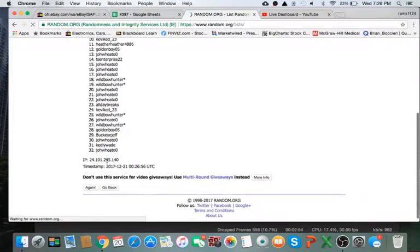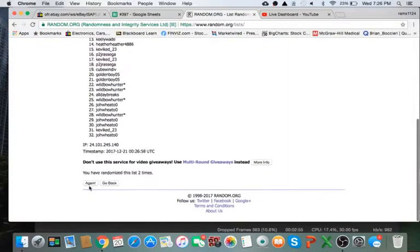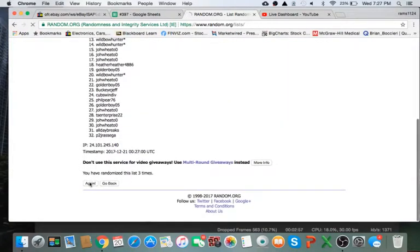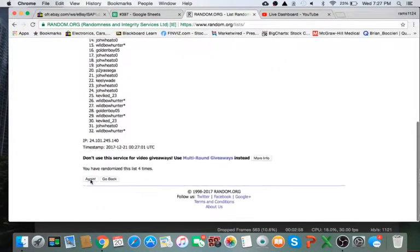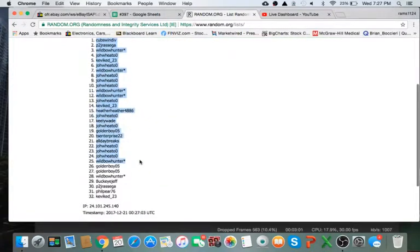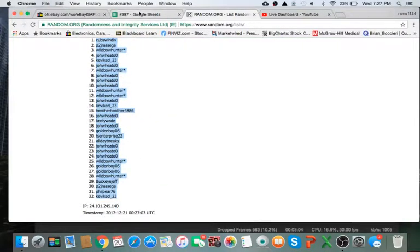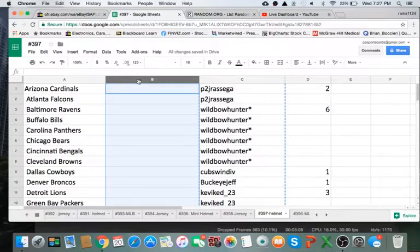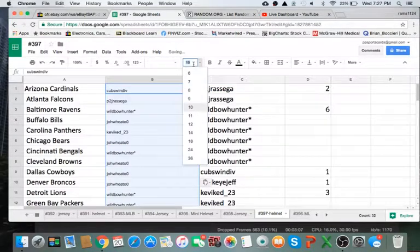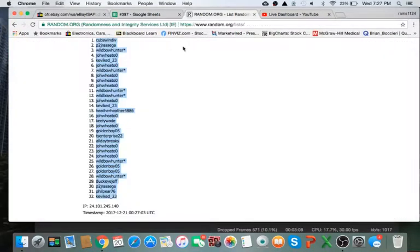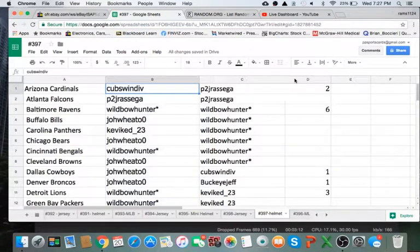So once, twice, 3 times, 4 times, last time. Alright, Cubs you're on top and Kev you're on the bottom. Alright, now this will be the team you guys have for the break. So I randomize 5 times, time stamp is there at the bottom, so here we go.